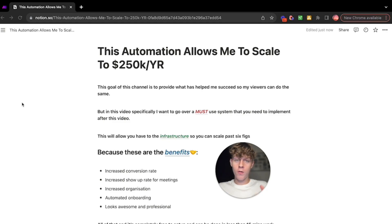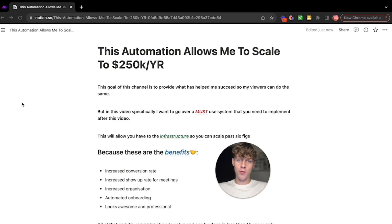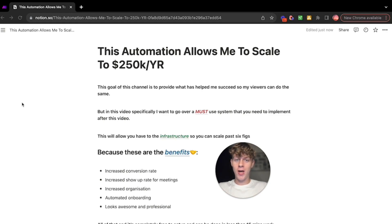So the goal of this channel, if you don't know who I am, my name is Charlie, but I basically want to provide what's worked for me and what's helped me succeed. If I can share that with you and other agency owners, then I know it's going to be beneficial.